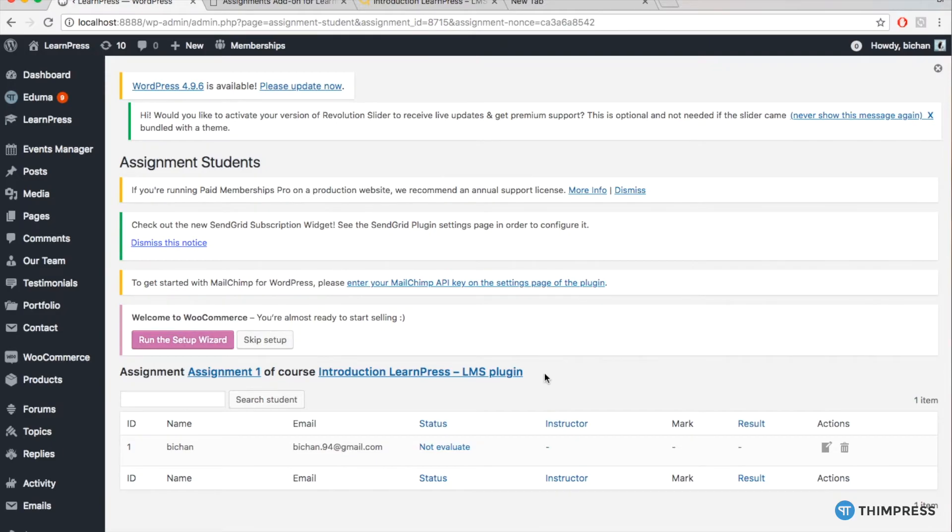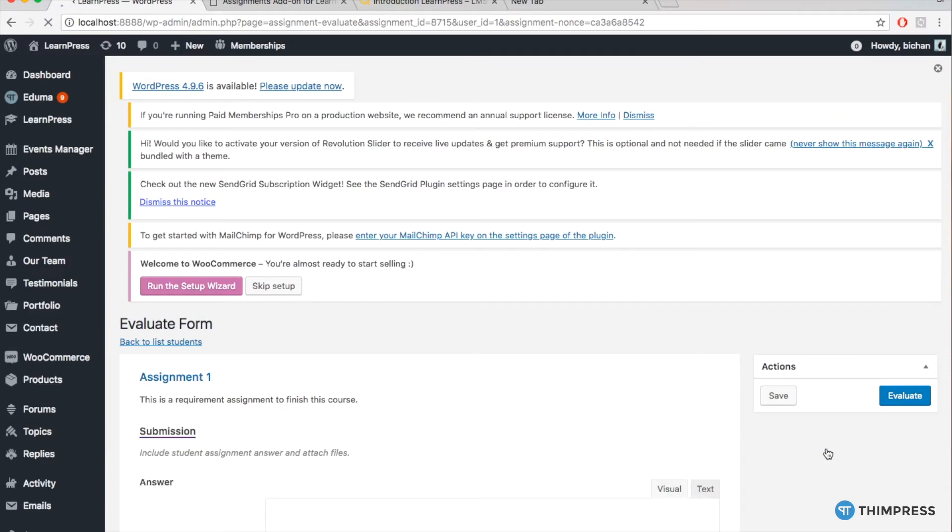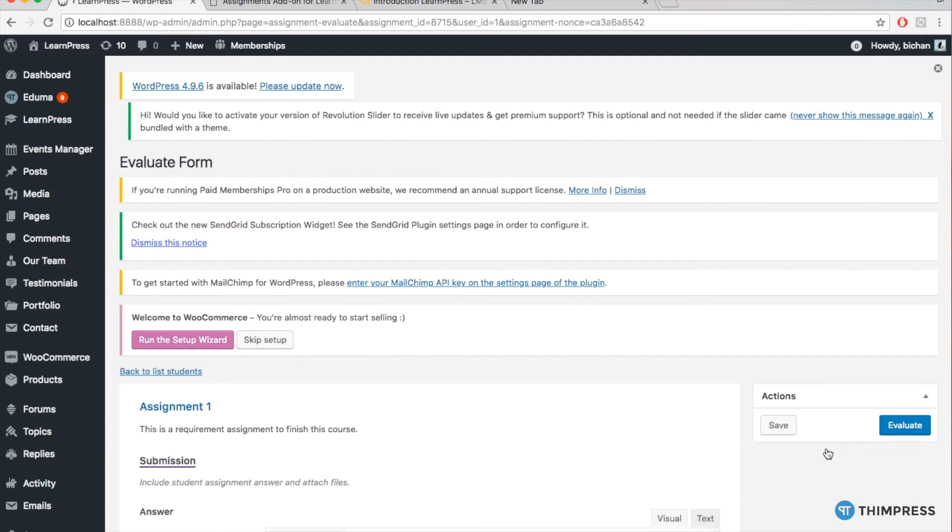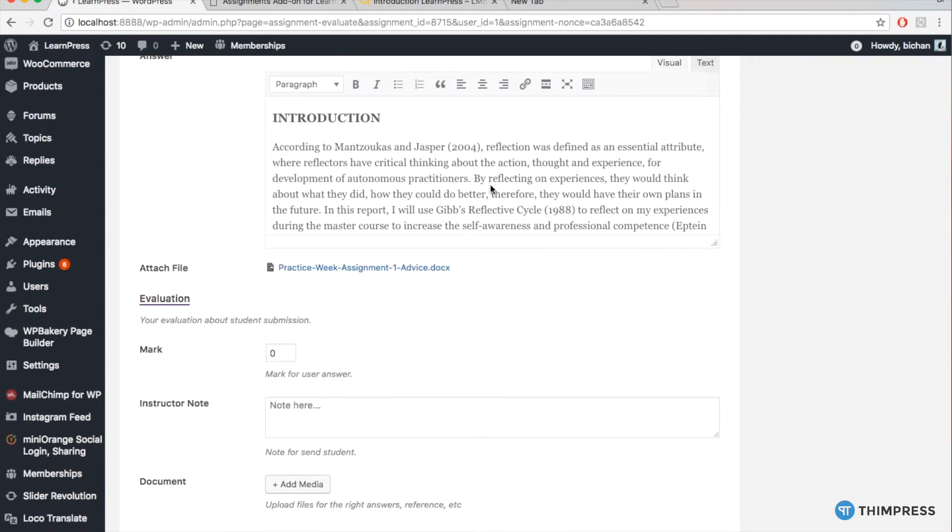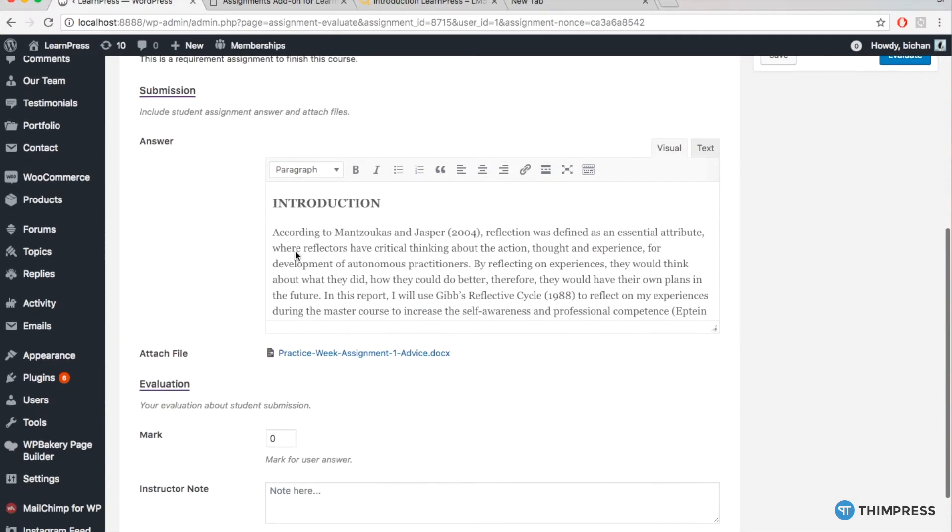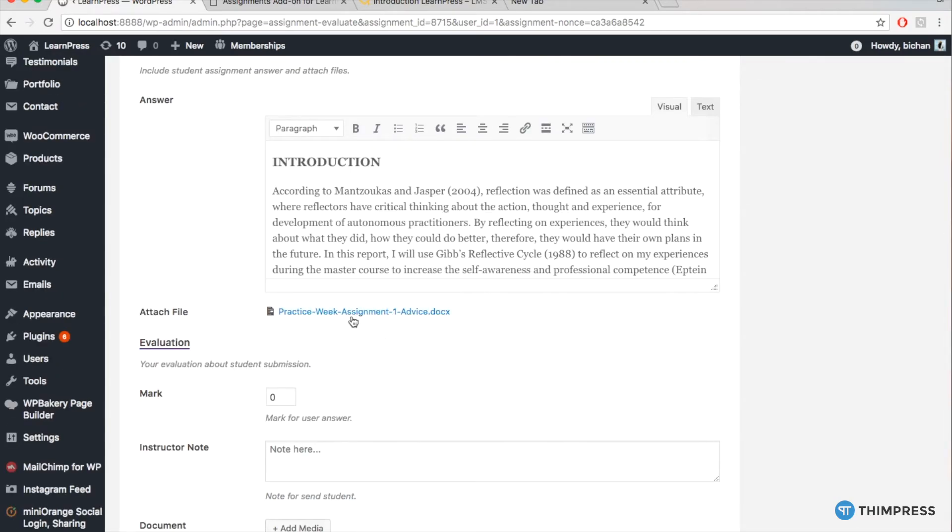Then, you will see all the works of your students for that assignment. And then, click to the icon of a note like this to evaluate. You will view all the work of that student.